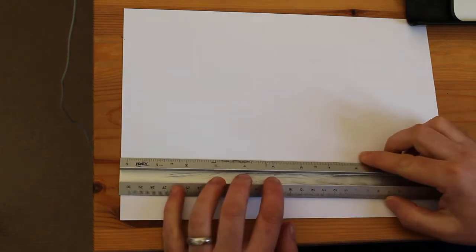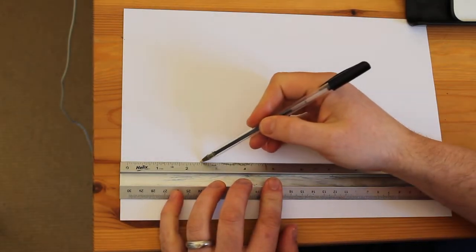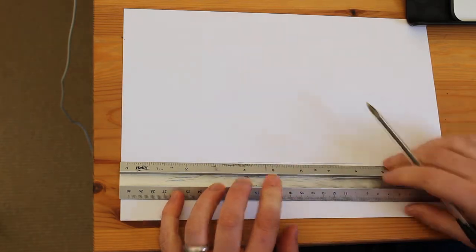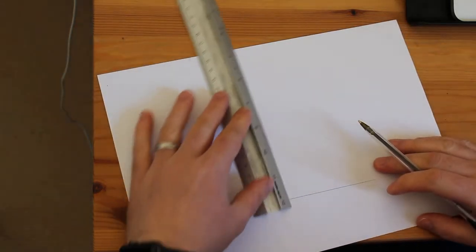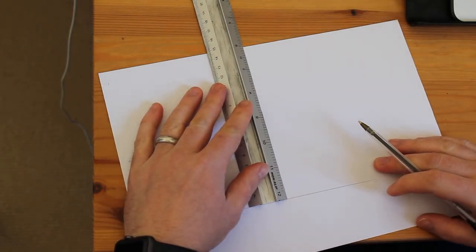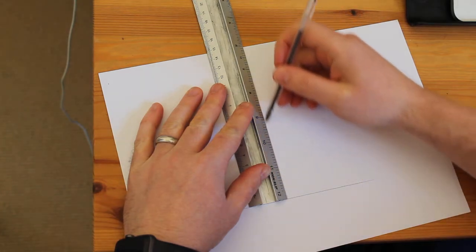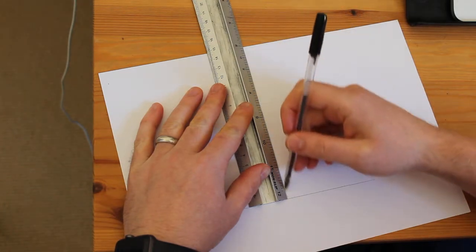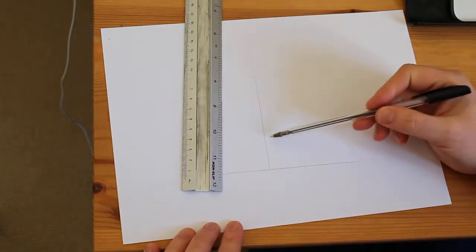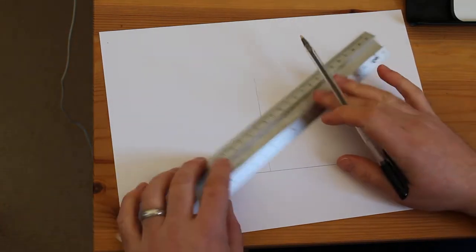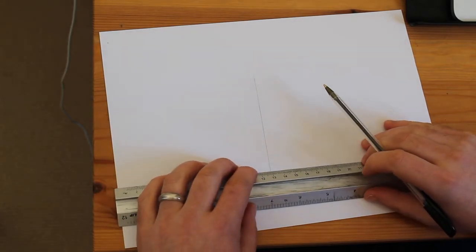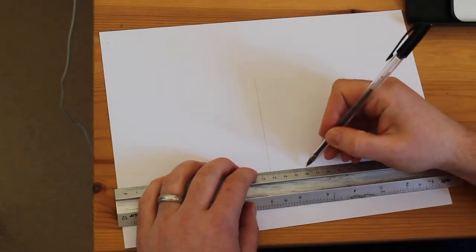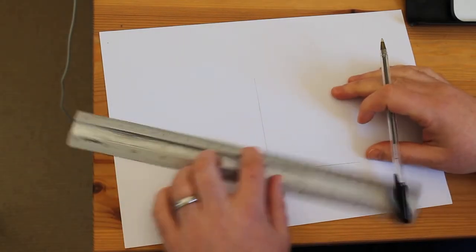Quick video just to show you how to do isometric projection if you only have a ruler. First thing you do, draw yourself a baseline, draw yourself a line at 90 degrees as usual, then if you need to make a 30 degree angle here, simply make a 30 millimeter square.